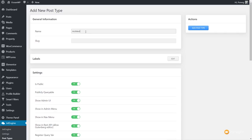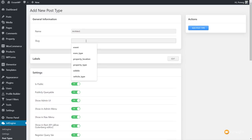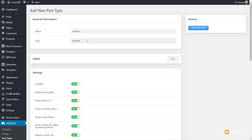First thing we're going to do is give it a name — in this example we're going to call it 'architect.' Next up we're going to create the slug, which is basically just the URL slug that's going to be used for your custom post type. Keep it pretty much the same as the name — so we're just going to call this 'architect', all in lowercase. If you need to use more than one word, I'd always recommend using the underscore, for example 'architect_type'. I only need to use the word 'architect'.